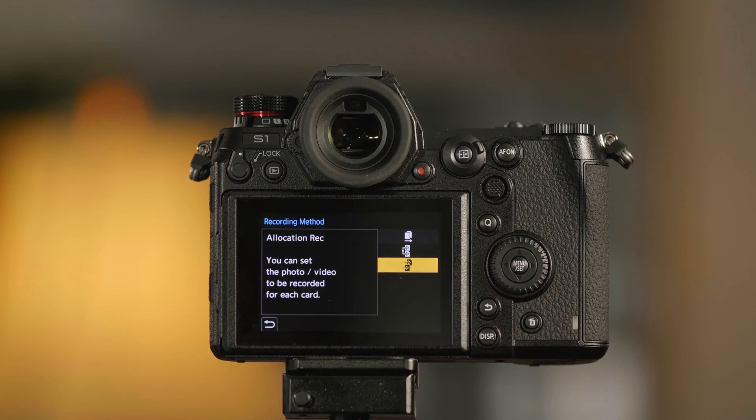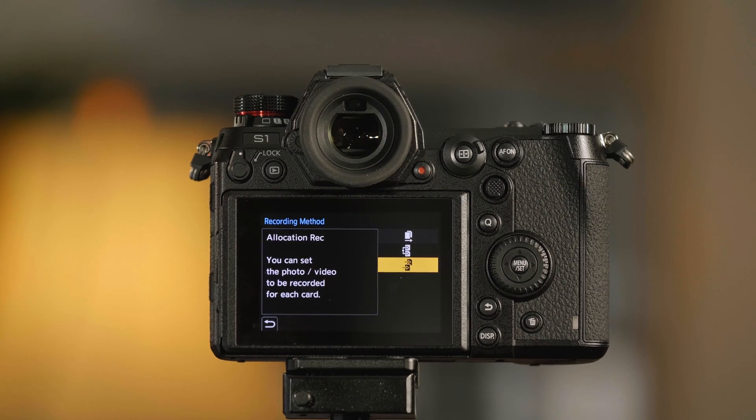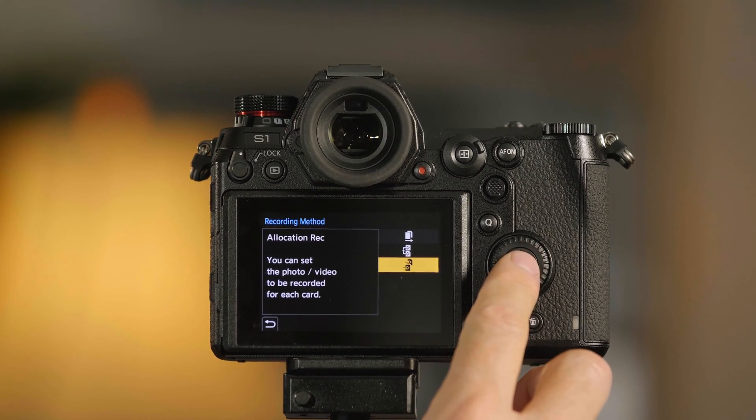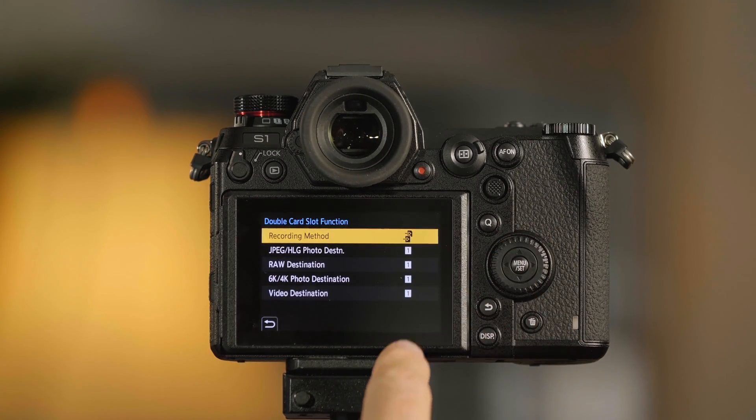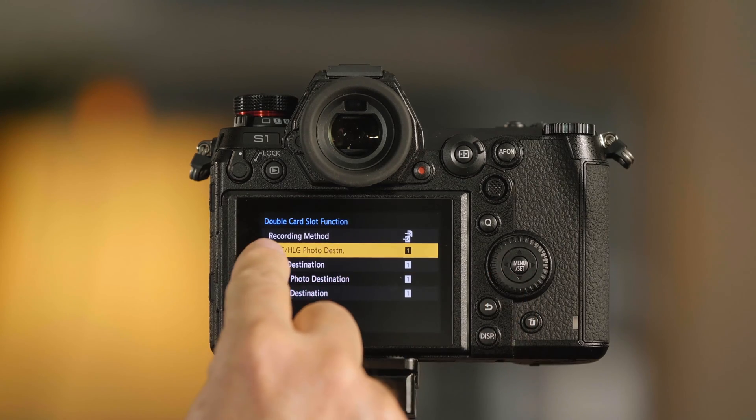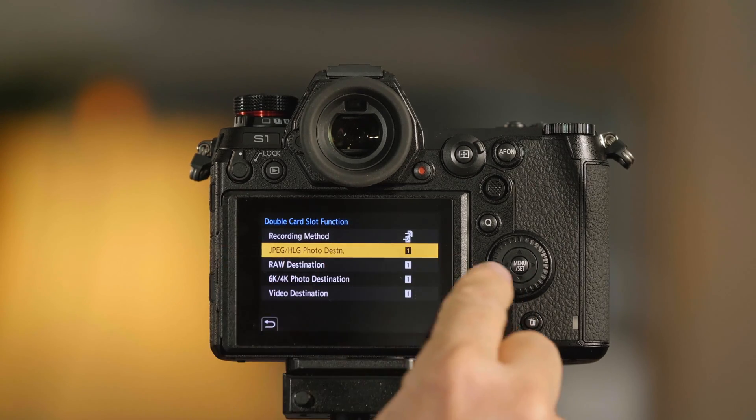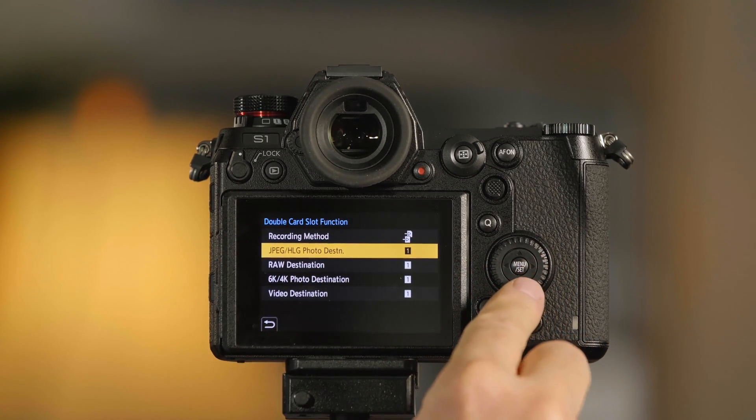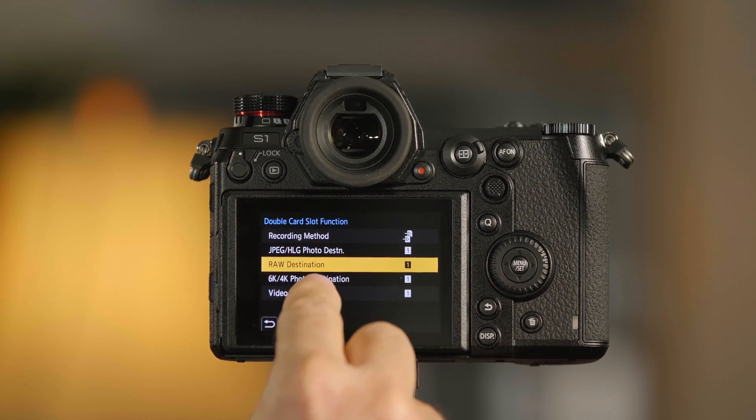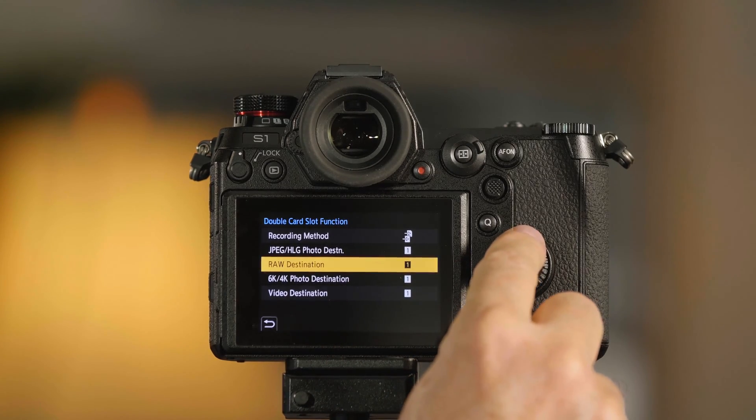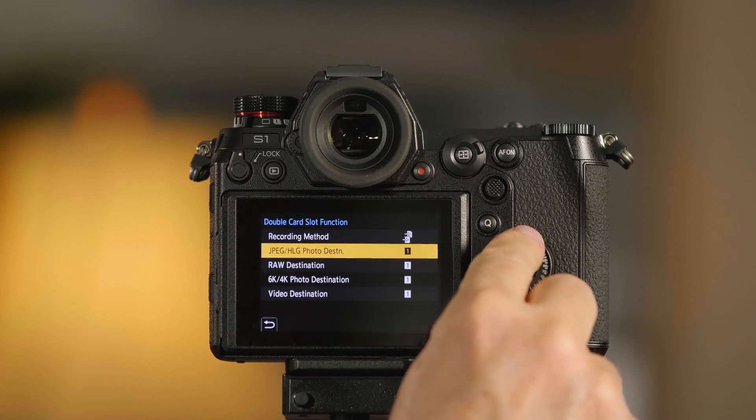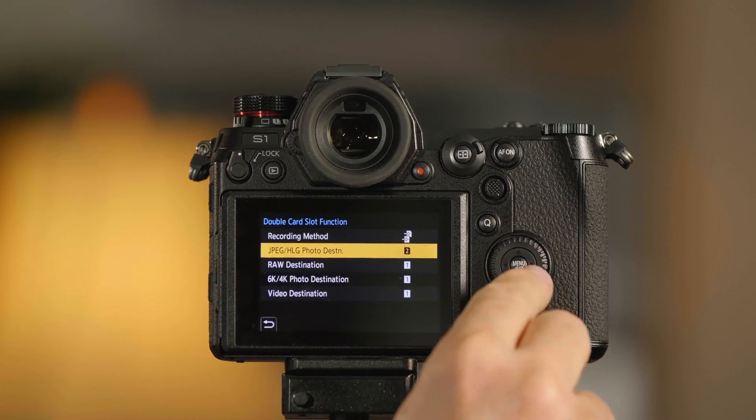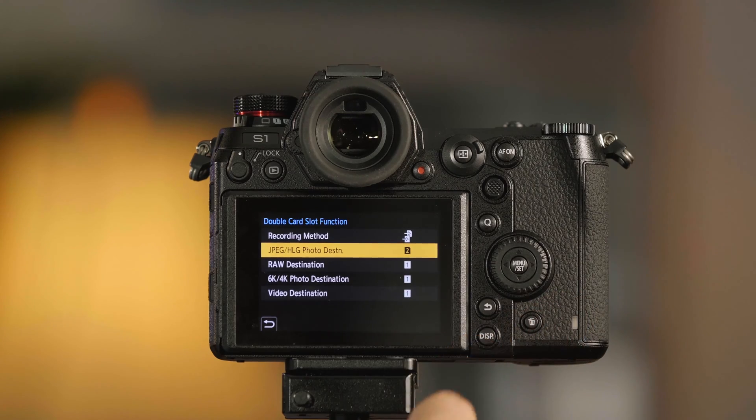The third option gives me choices of what I want written to each card. If I push Menu Set again, I can now assign my raw files to Destination 1 and my JPEGs to Destination 2.